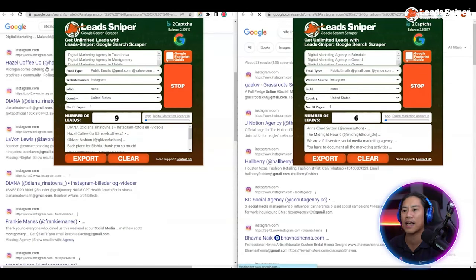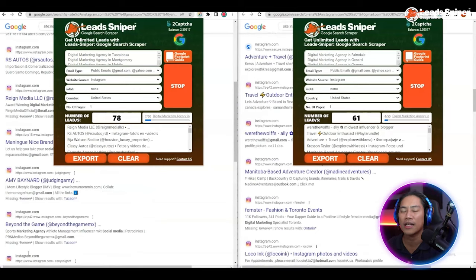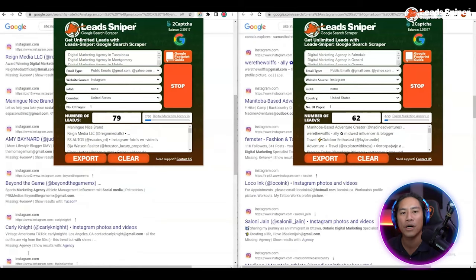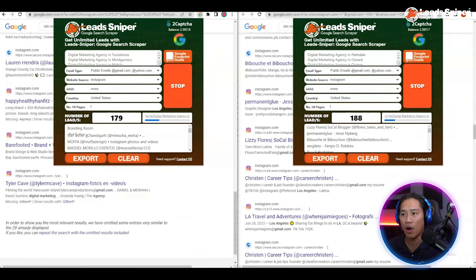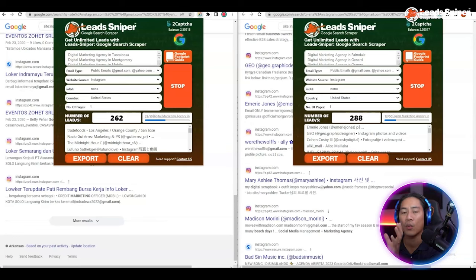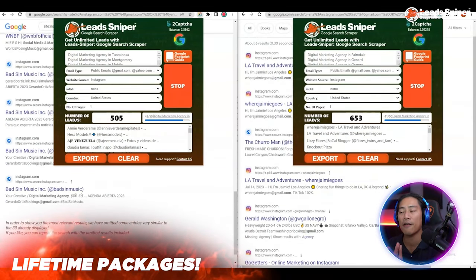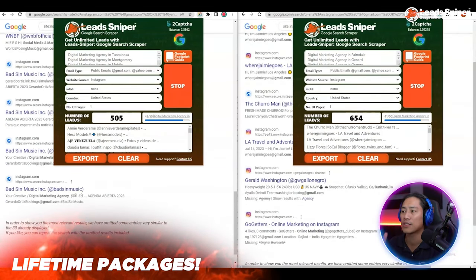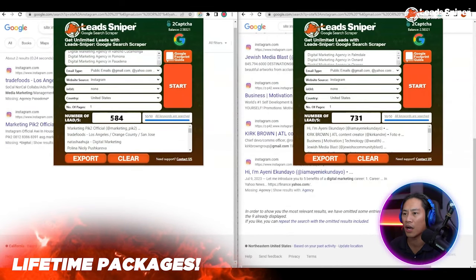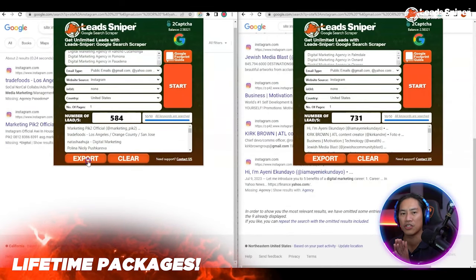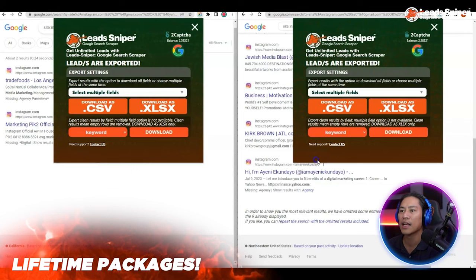In just a few seconds you're going to get so many leads already — as you can see we're already over 200. Let's just have it finish what it's doing and then check out the data we got from this lead generation run.